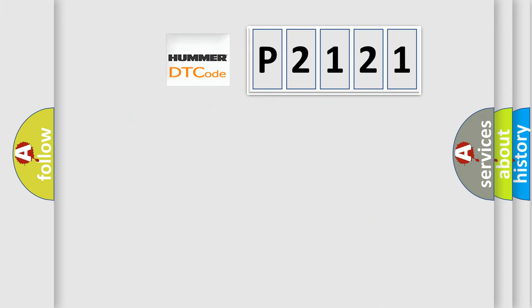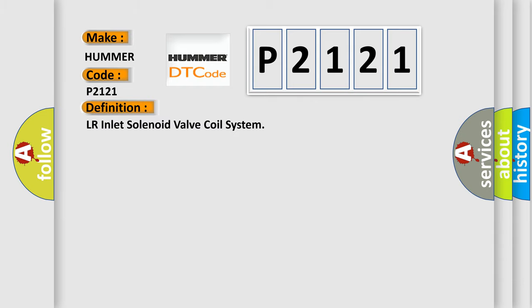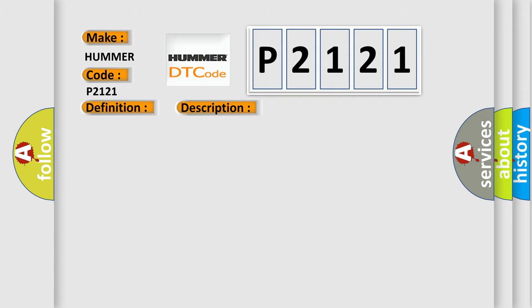So what does the diagnostic trouble code P2121 interpret specifically, PUMA, CAR manufacturers? The basic definition is: LR Inlet Solenoid Valve Coil System. And now this is a short description of this DTC code. Temperature of the solenoid valve coil exceeds specification.